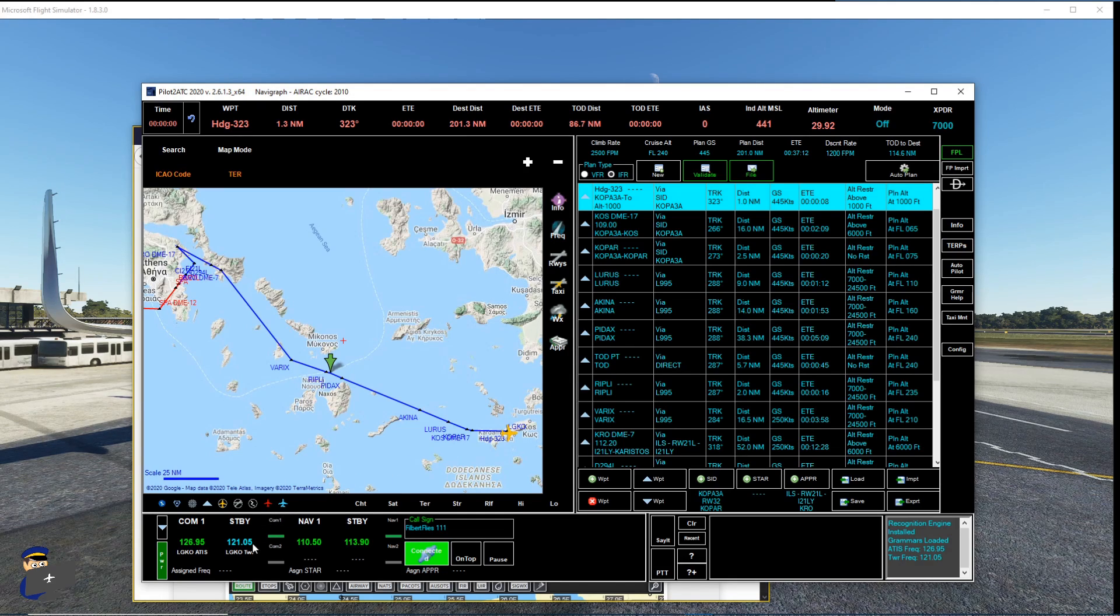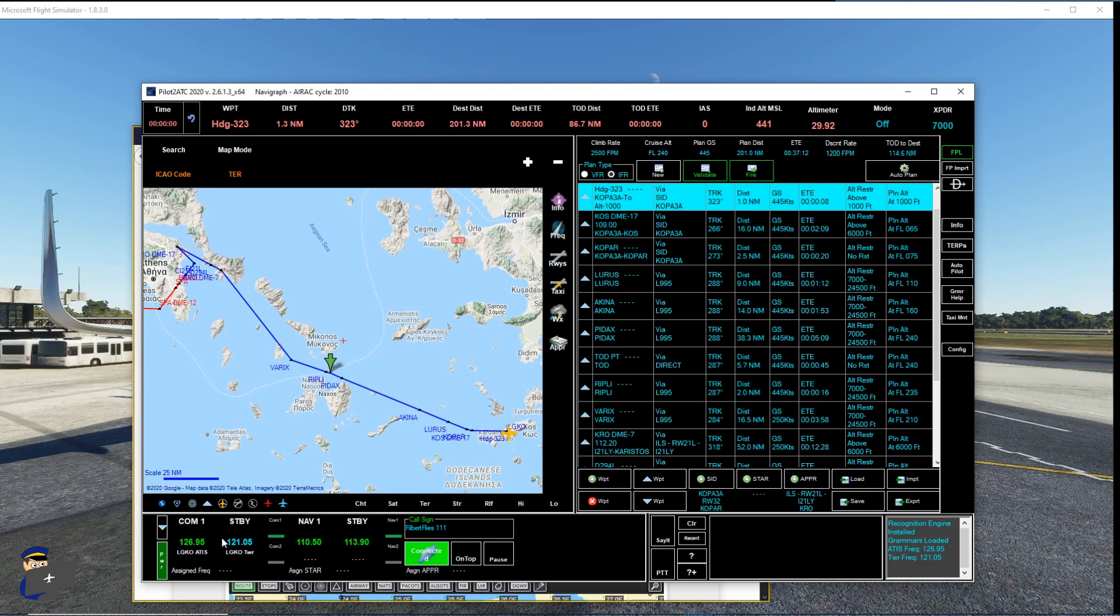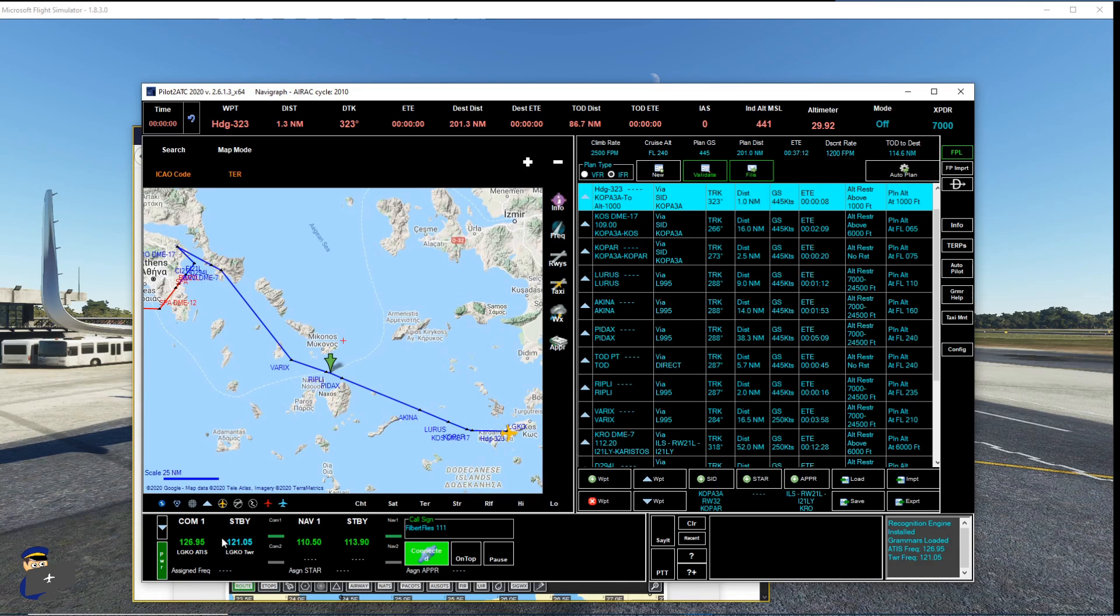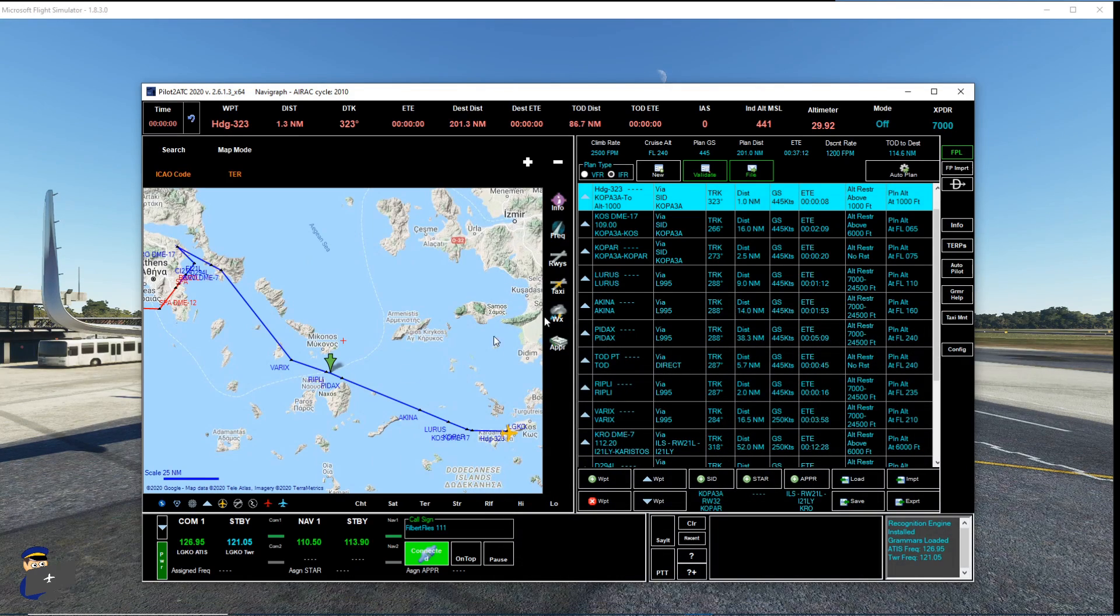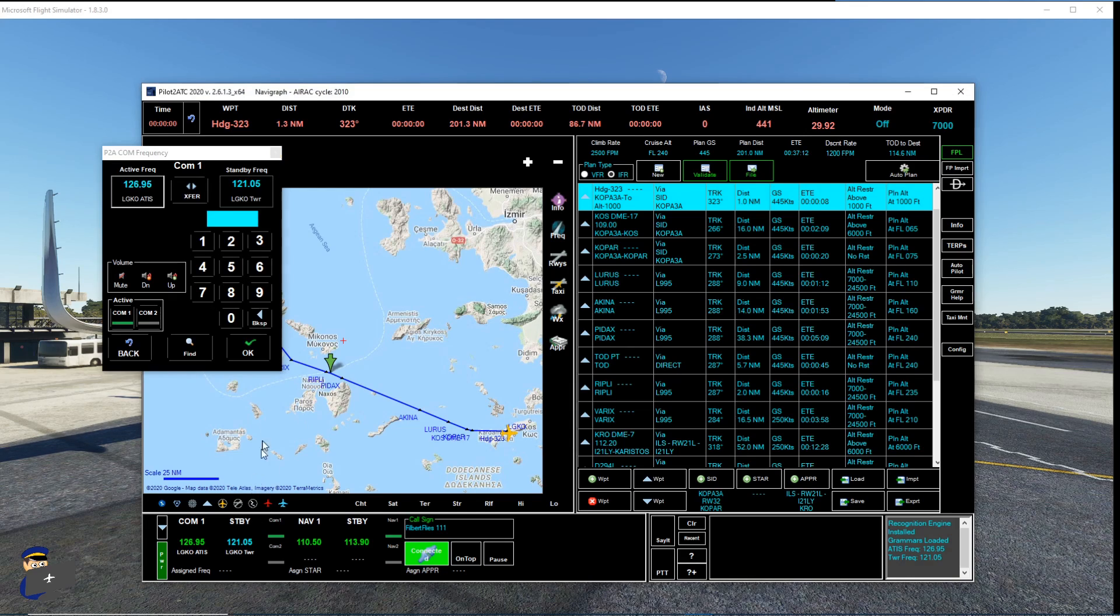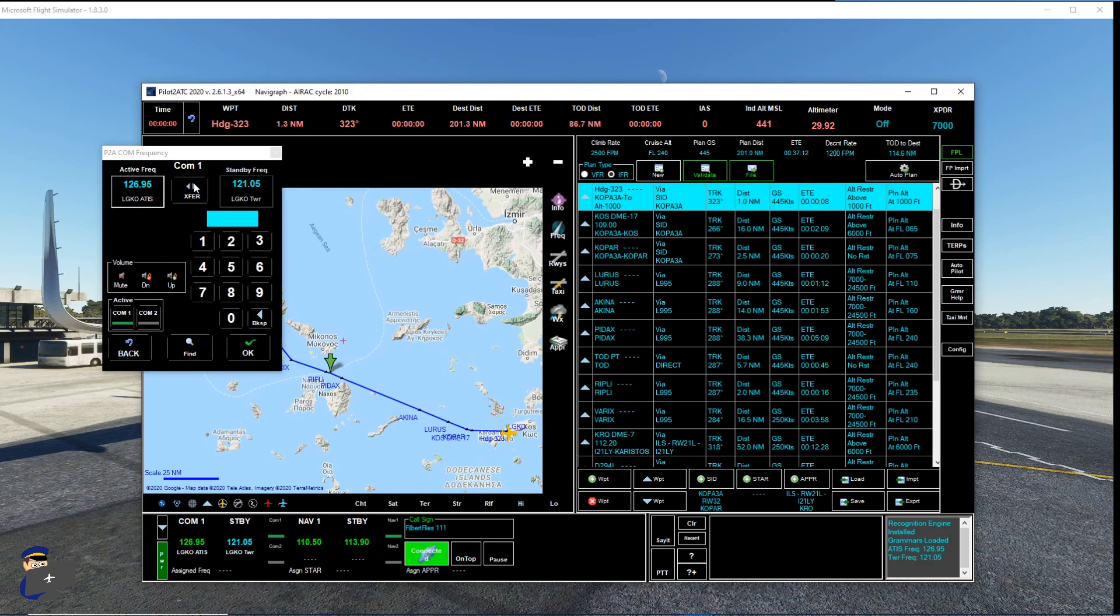Now, depending on the aircraft you're using, Pilot2ATC may or may not be able to tune the comm frequency in the plane for you. And it may or may not recognize those comm frequencies. And that's an SDK limitation with Microsoft Flight Simulator at the moment. I'm sure it will change with time. So the workaround for this is to click on standby down here. And that will bring up your P2A comm frequency window. And you can set all of your comm frequencies in here.